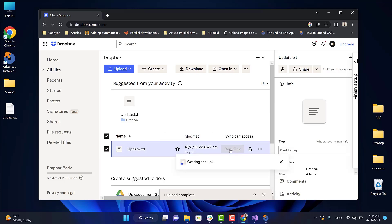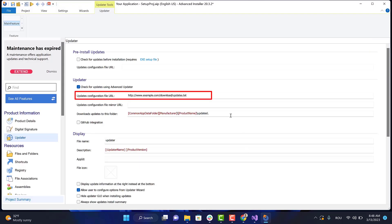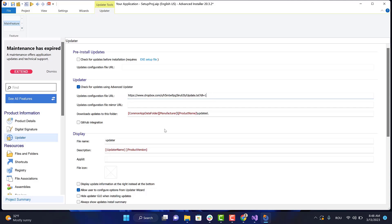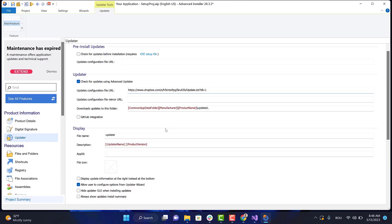Copy the link, go to Advanced Installer, and paste it here. Now let's go to the second step.